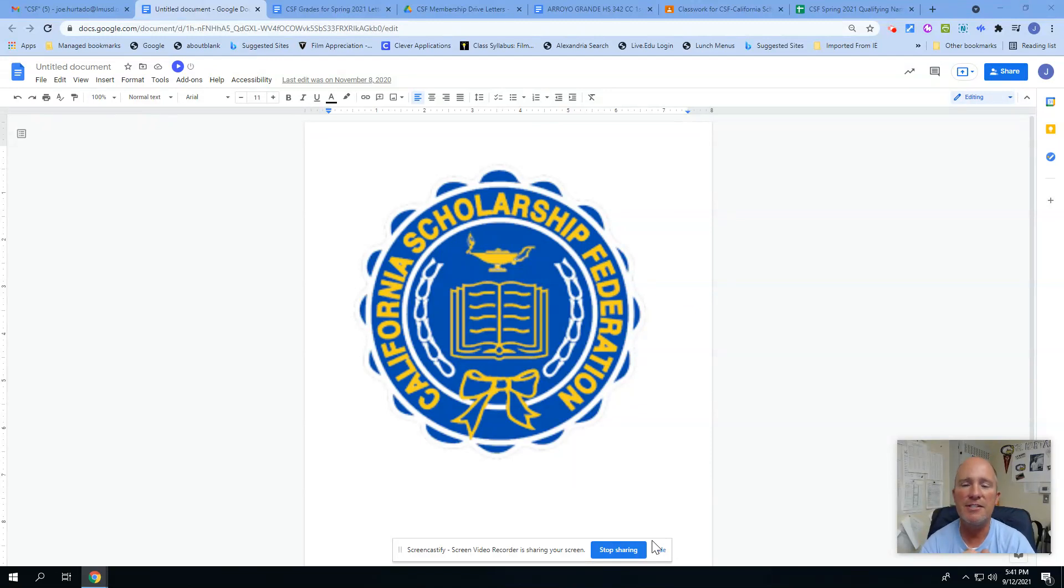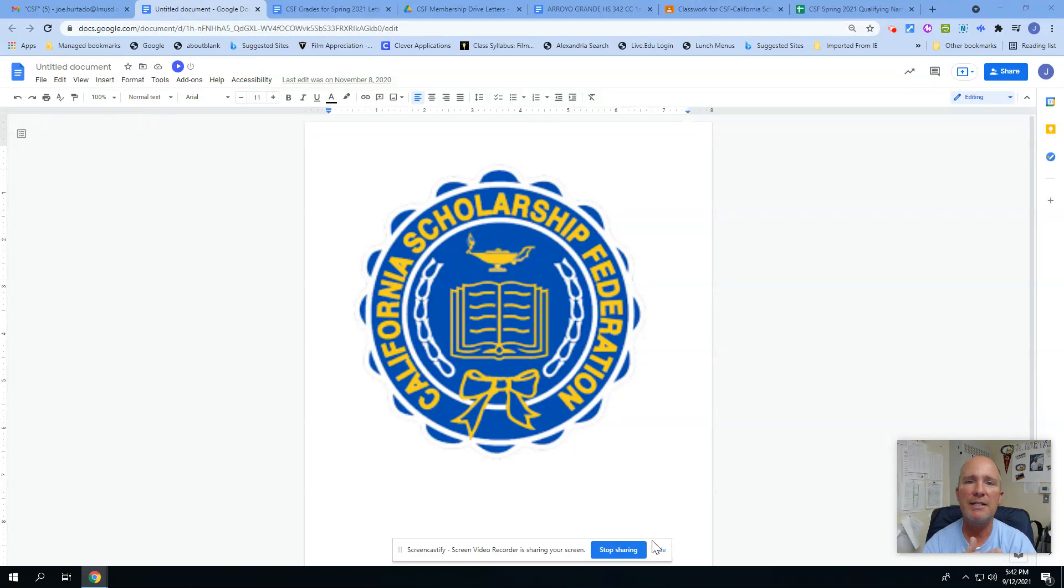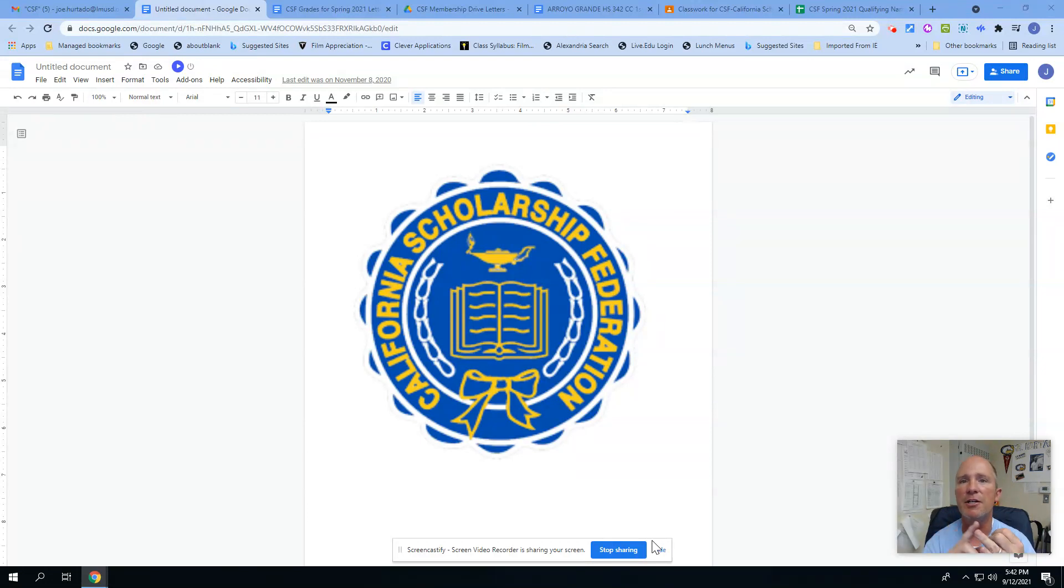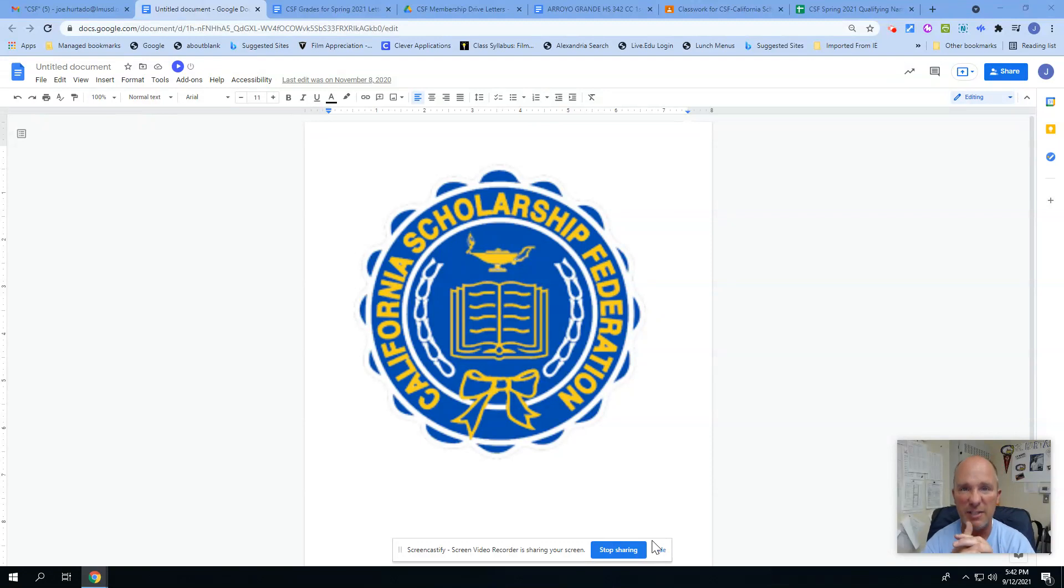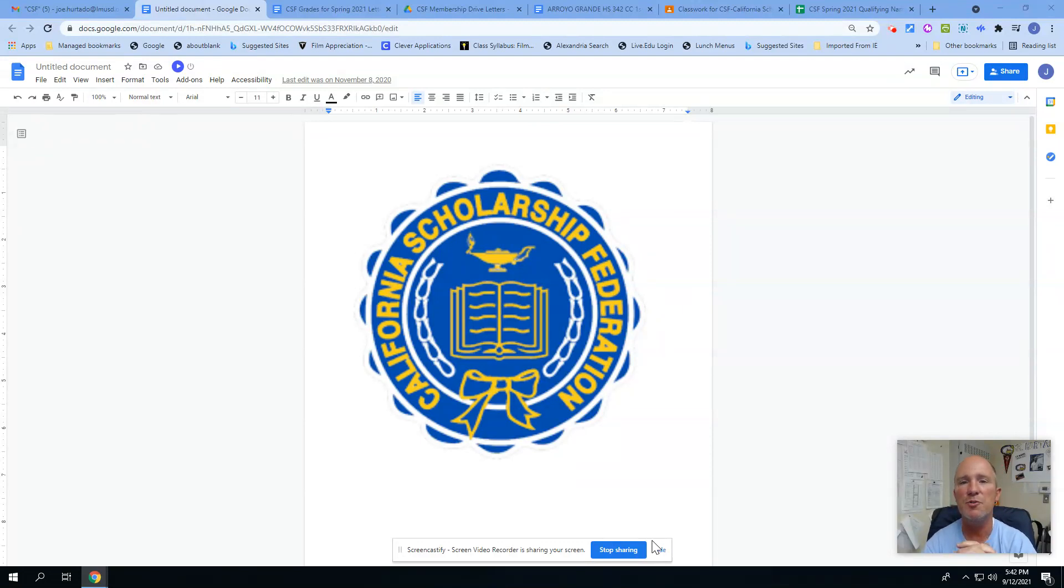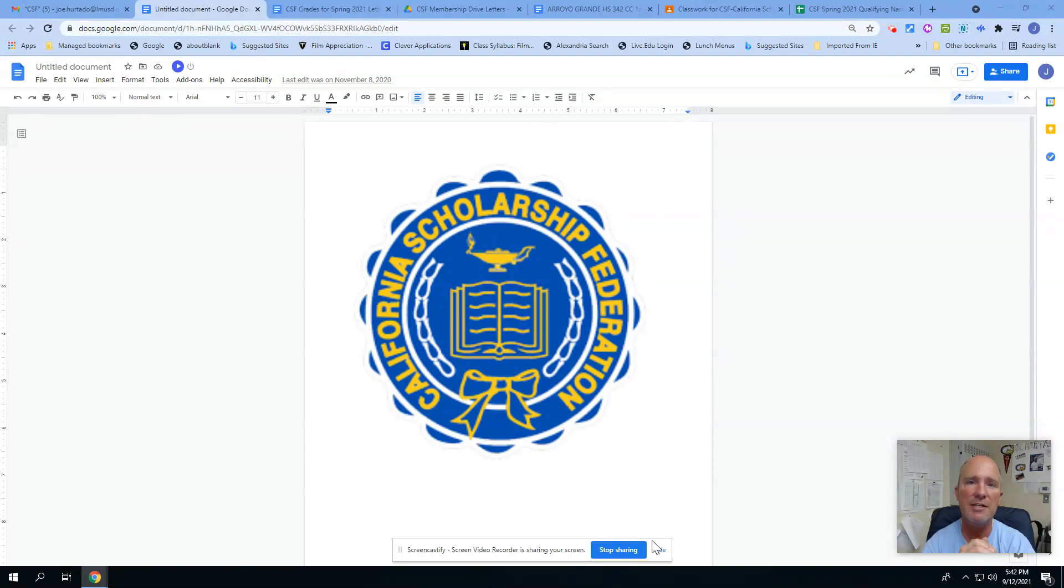It's an honorary society that helps honor students for their academics. If you're planning on doing anything post high school, whether it's applying for colleges, applying for scholarships, or putting together a resume for a job application, CSF is one of those honor societies that you can put down as a line on your resume.